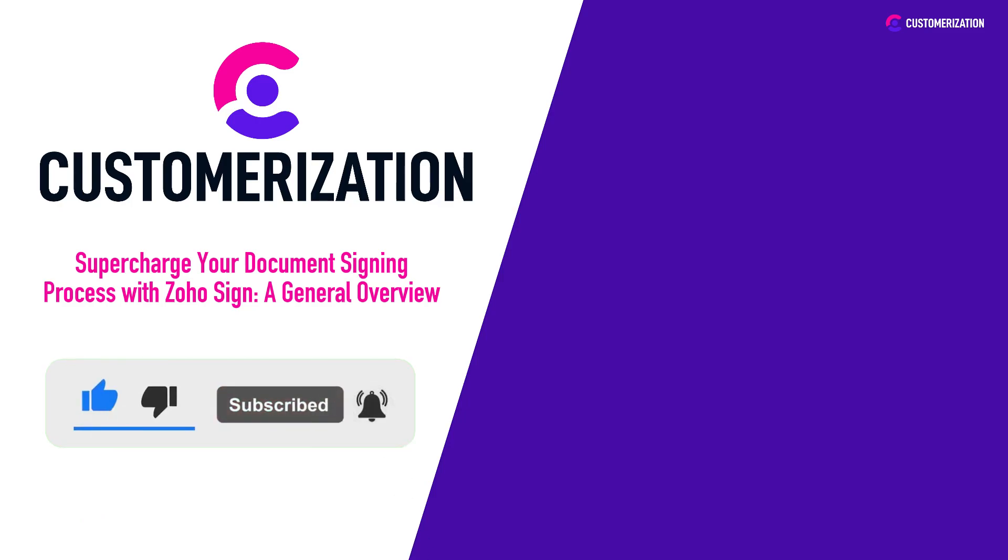For additional questions, you can send us a message at knowhow at customerization.ca.